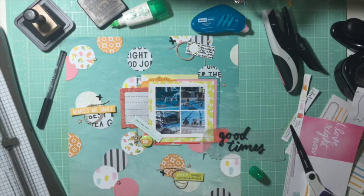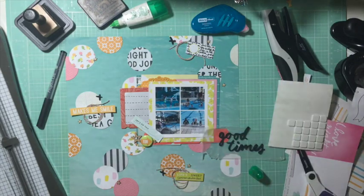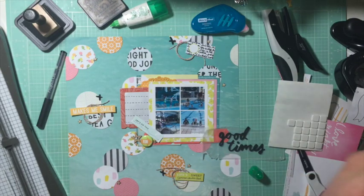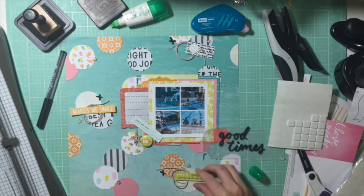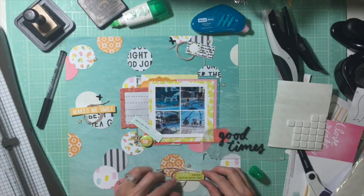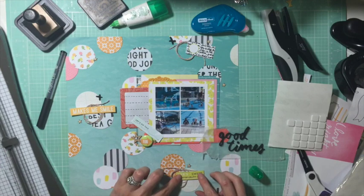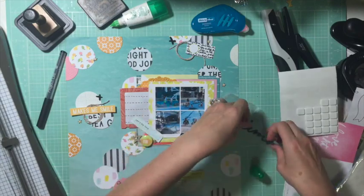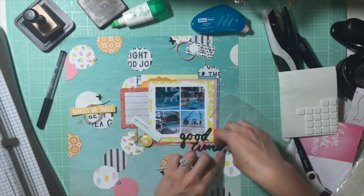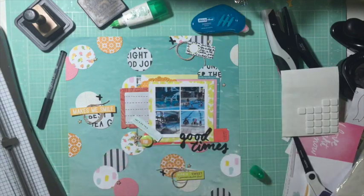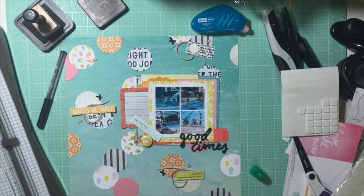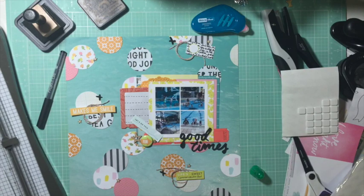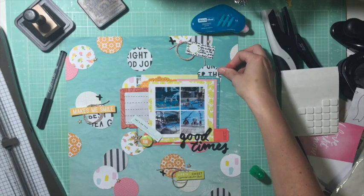I'm going around with some wood veneer stars on each cluster. As I said, I'm using a cut apart from Evalicious on each spot. I used some of the little X's that are on the sheet of those scripty words as well.